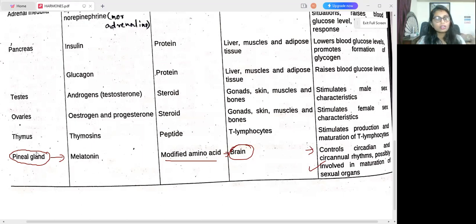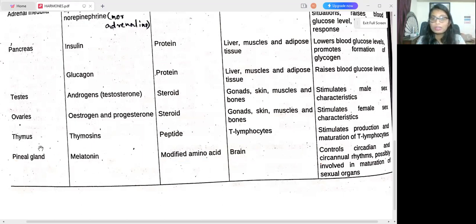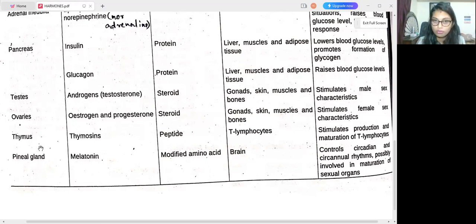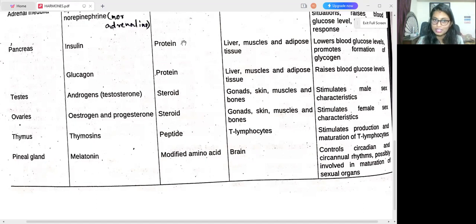That covers this video on hormones. Just go through the endocrine glands, hormones, chemical classes, target tissues, and functions from the slides. If you have any doubts, let me know in the comment box. If you like this video, hit the like button and share it with your friends. Thank you so much for watching — subscribe to my channel.